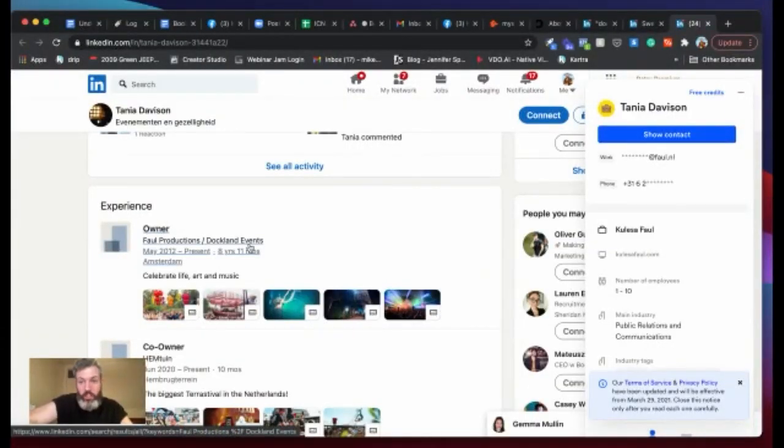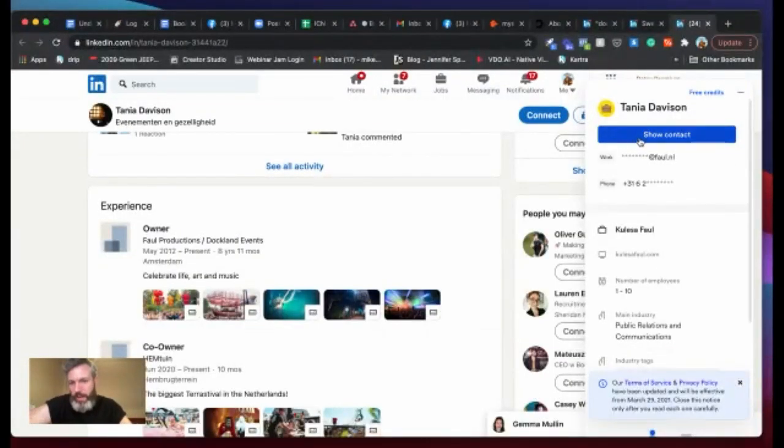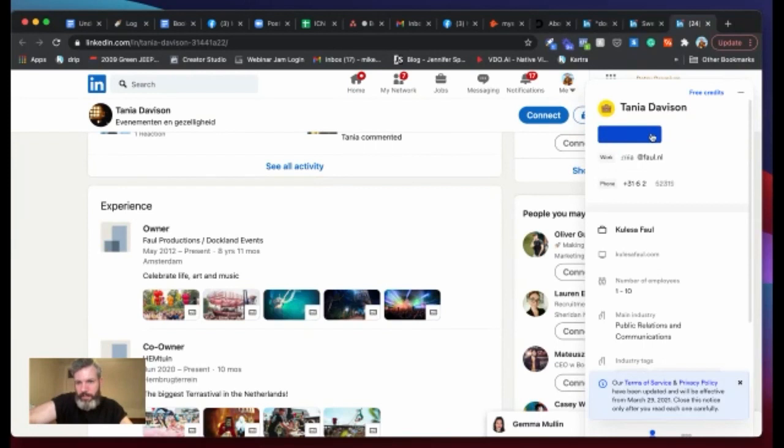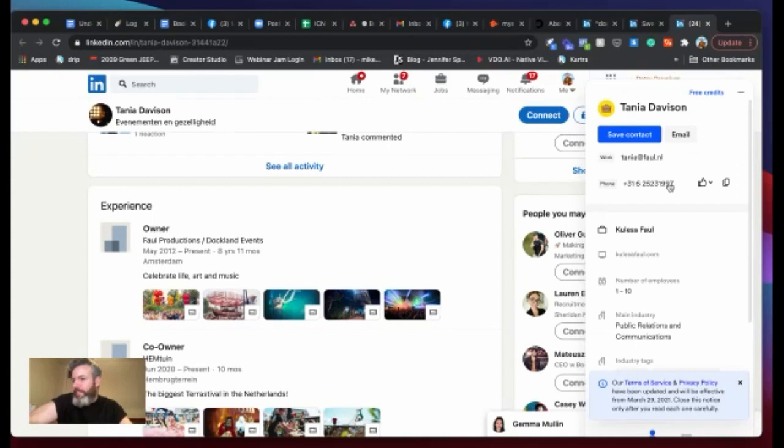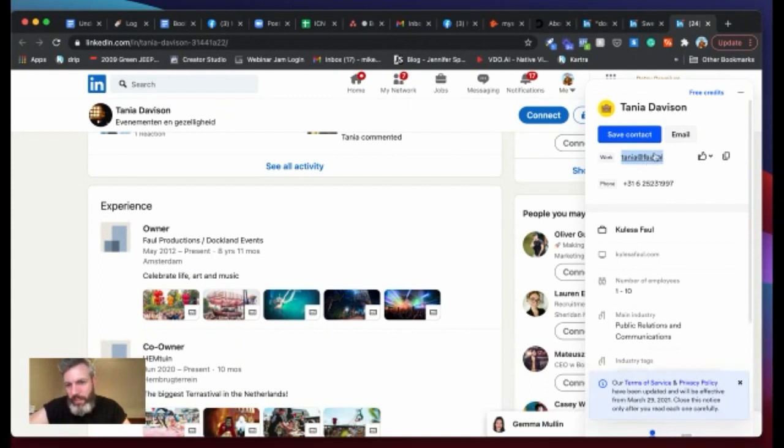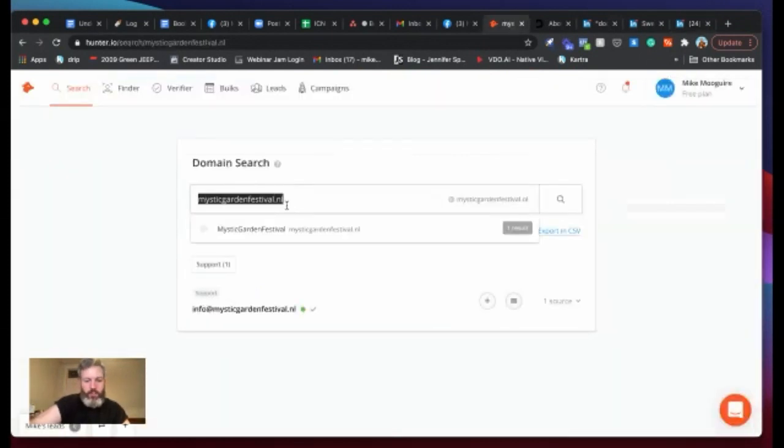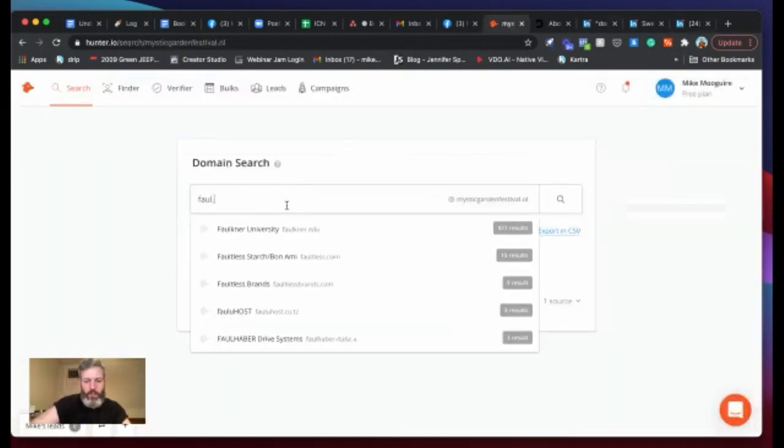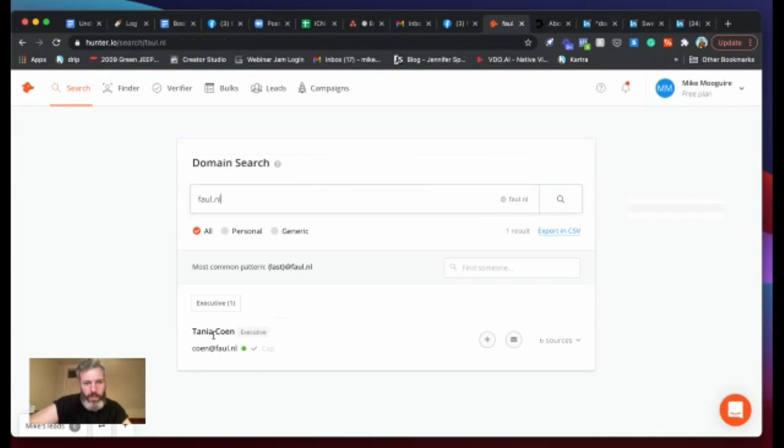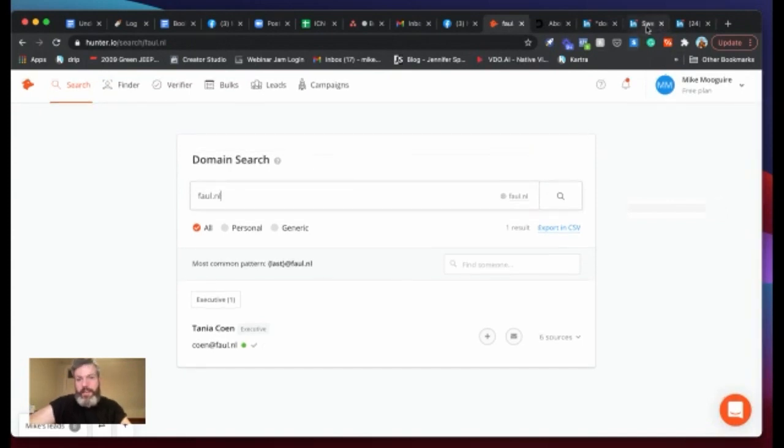Yeah. So here we go. Tanya Davidson. She is the owner of Fall Productions Dockyard Events. So it looks like she's the owner. So because we have all these extensions installed that we looked at the week before last, we can just show contact. And there we go. We've got her email and we've got her mobile number. For the new guys wondering how we're doing this, it's all in the previous module. So don't worry. We won't be left out. So you've got her contact details there. You know that the promotions company is called Fall.nl. So you can go back into Hunter, Fall.nl. And it's just Tanya again. I would hit Tanya up.